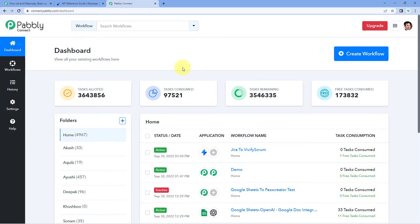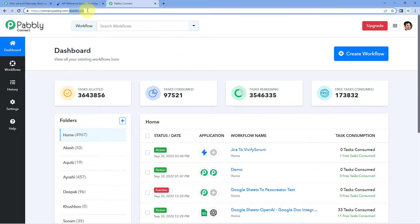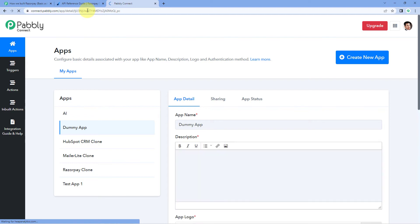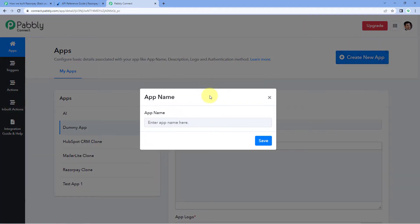Here we are on the PavliConnect front-end dashboard. To access the developer's platform of PavliConnect, we just have to go to our URL section in the browser, and after connect.pavli.com, we have to enter slash app. Now we can see that we have accessed the developer's platform. By clicking on the 'Create New App' button, you can start creating and integrating your application inside PavliConnect.